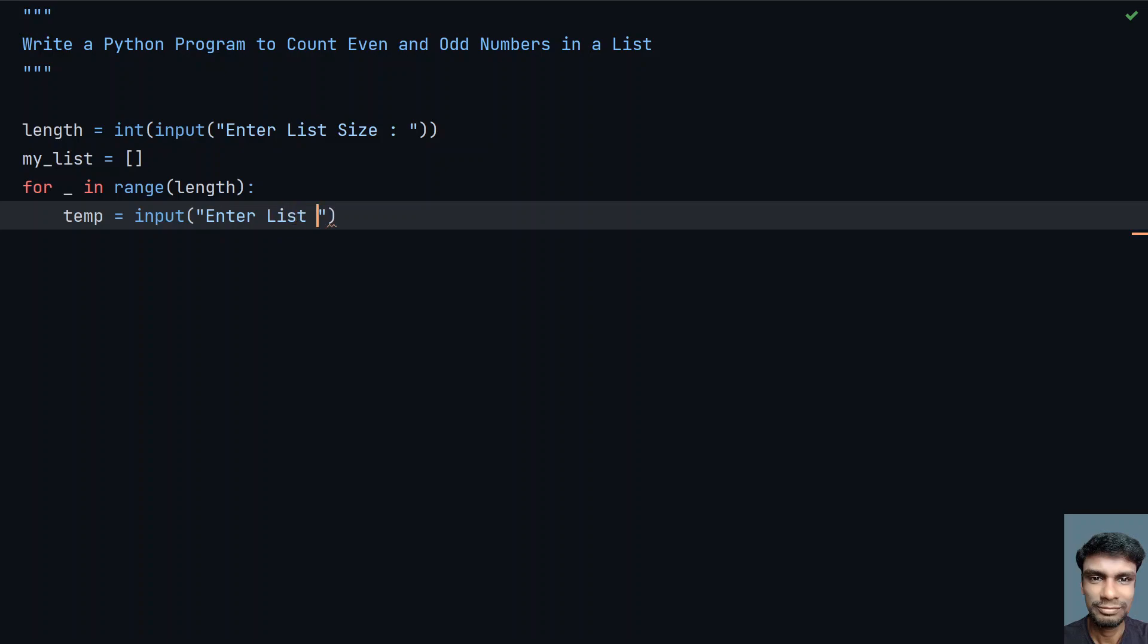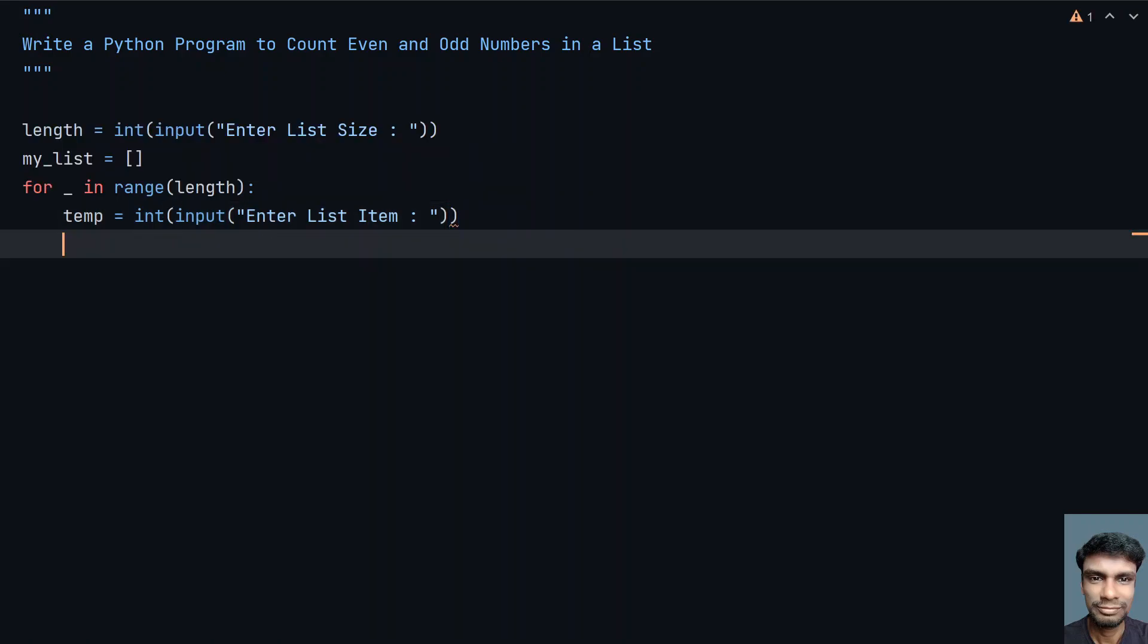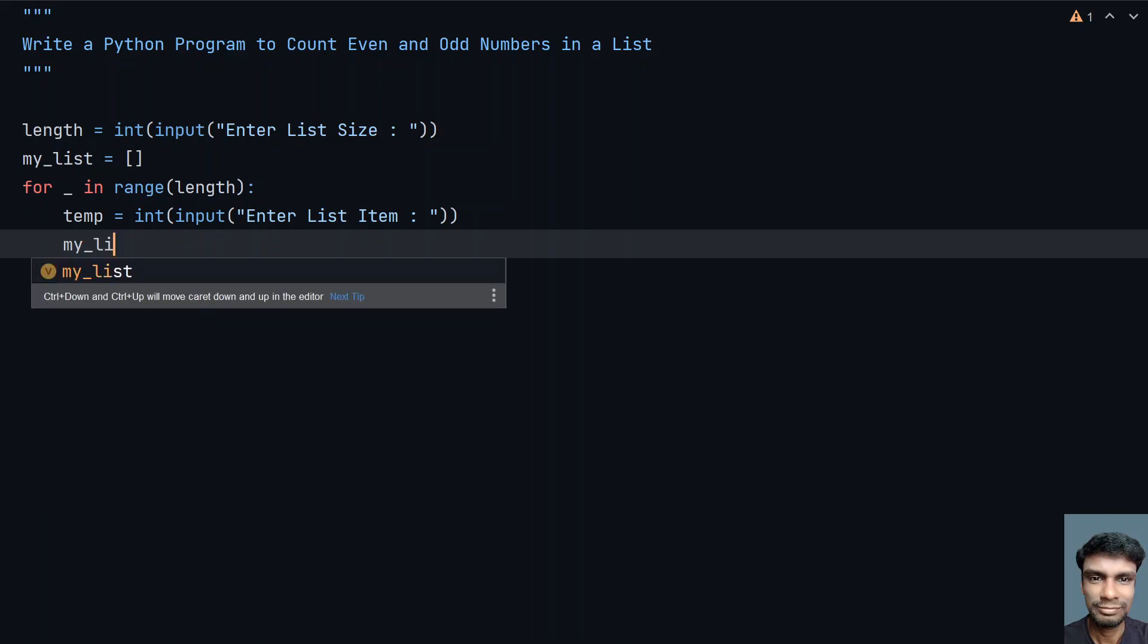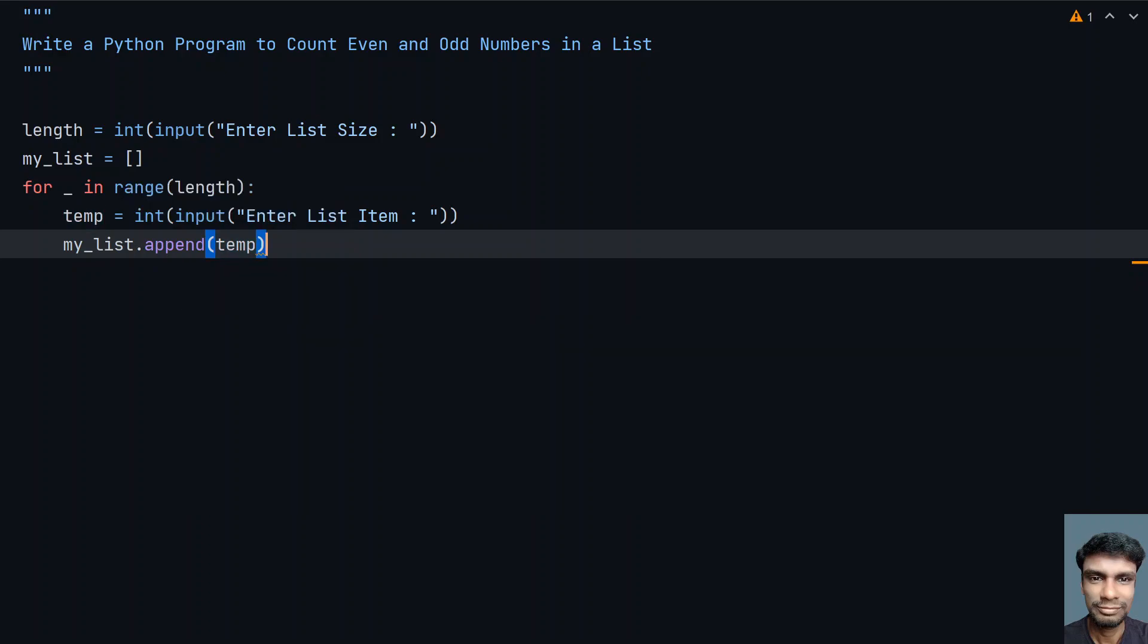Enter the list item—we will be using this for getting the list item. Once we get the list item, let's convert this to the integer because this is a list of numbers. I am using int type conversion. Once you get the temp variable, let's append this to my list. So let's use my_list.append and add the temp item to the list.